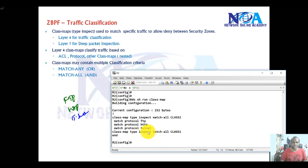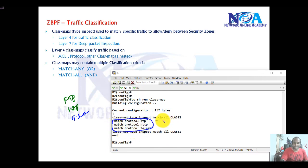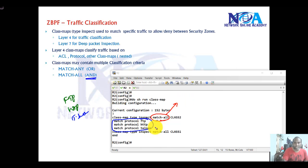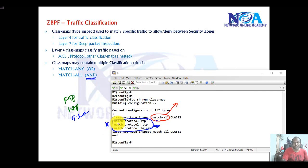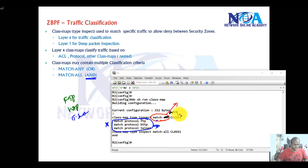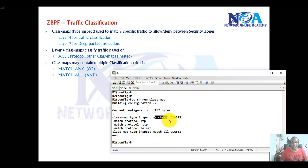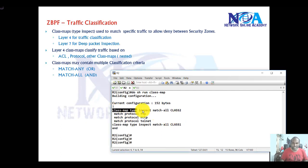To verify this, we can use 'show class-map'. By default, whenever you create a class map and define multiple match statements, this has to be 'match-any', because the difference between match-all and match-any is: match-all is like AND, meaning the class map only matches traffic if all three protocols are present simultaneously, which is practically not possible since these are different types of traffic. That's why whenever we use multiple match statements, we have to change this to 'match-any'. If nothing is defined, the default is match-all.